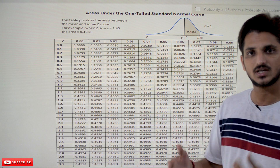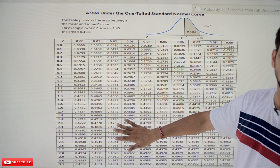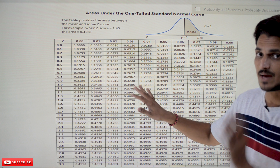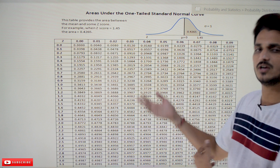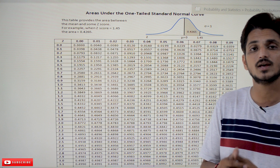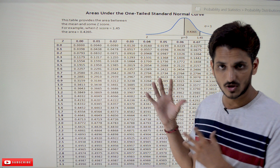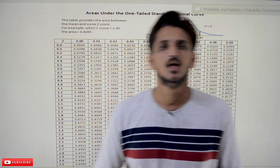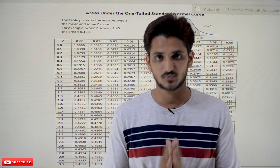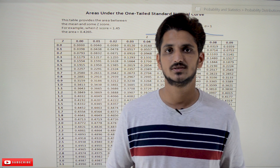In our next class, we will understand what this table means and how to identify probability values using it, with examples. After that, we will use the same table to identify probability values for other normal distributions as well. If you have any questions, please post them in the comment section below. Thanks for watching — please subscribe to our channel and press the bell icon for the latest updates.